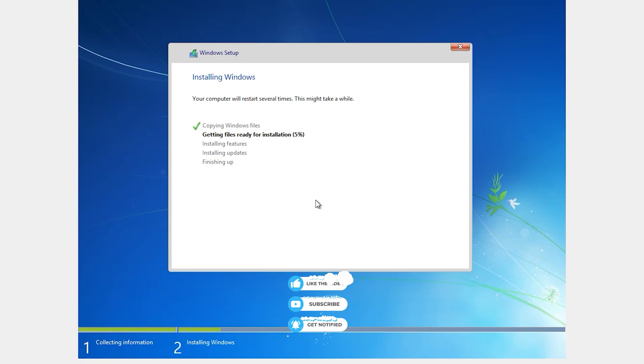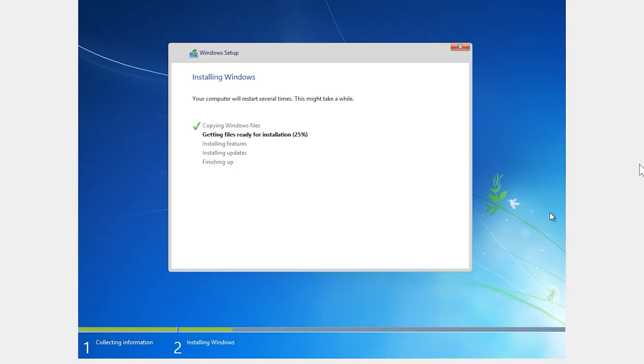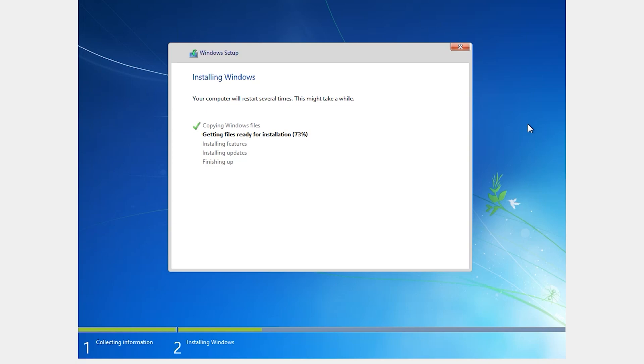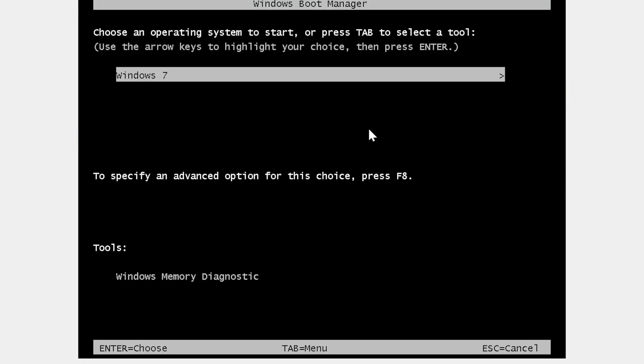This step will take a few moments. Hit Enter when prompted.